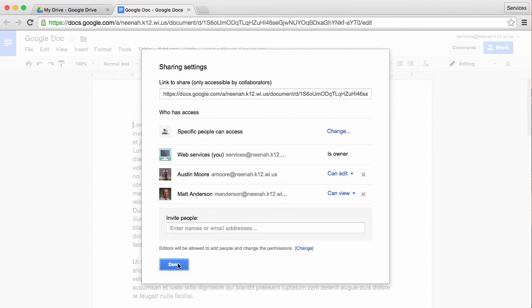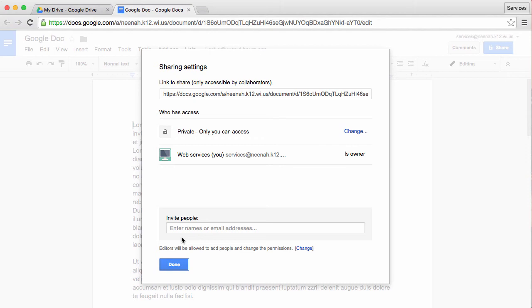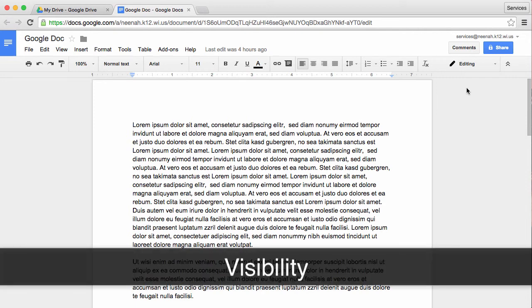I'm going to actually take these away because we don't need them. I'm going to hit save changes. So we've talked about sharing with people and the type of permissions that people get with the document. The last thing is the general visibility of the document. This is very important and very powerful.